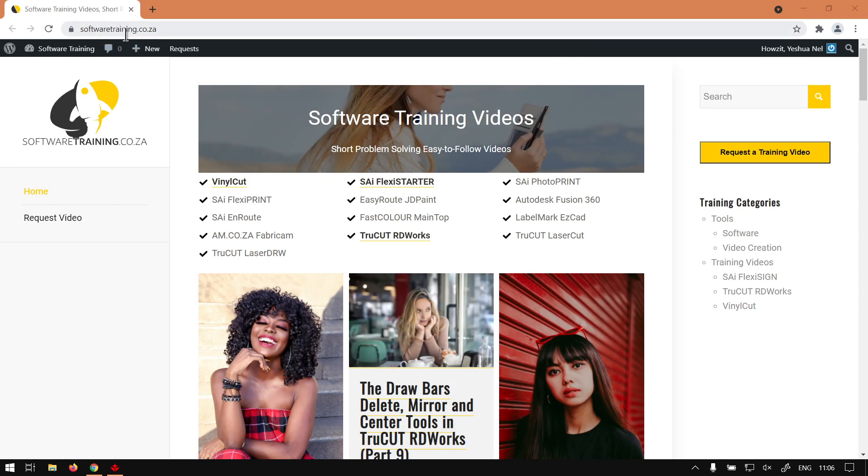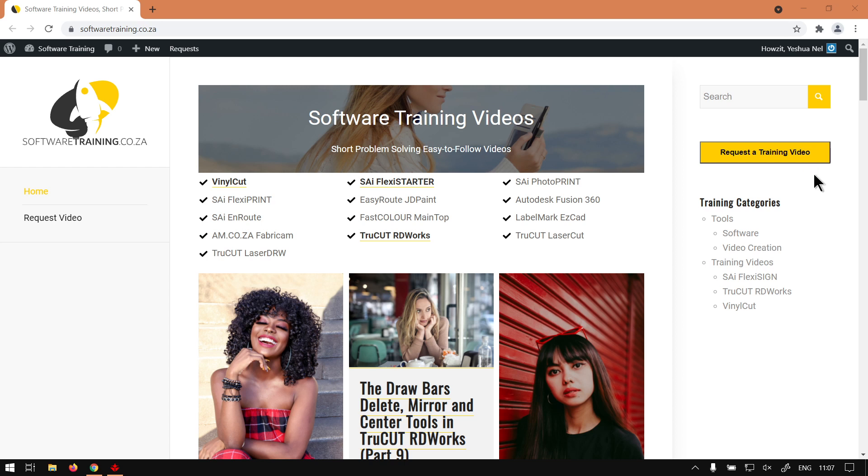You guys will notice we've got a variety of different softwares to cover and also you can isolate your search on the top right. If you do not find the videos you're looking for, just go here and request a training video. We will make that video for you. Otherwise, thanks guys for watching and cheers.